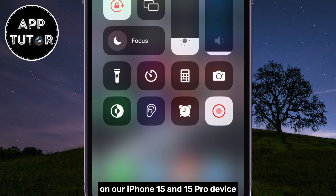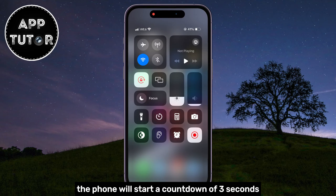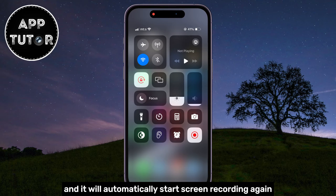The phone will start a countdown of 3 seconds and it will automatically start screen recording.